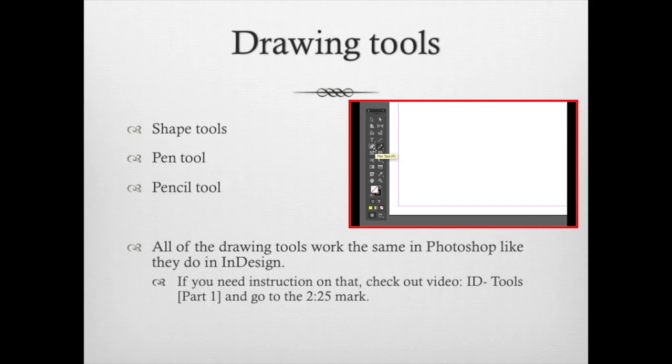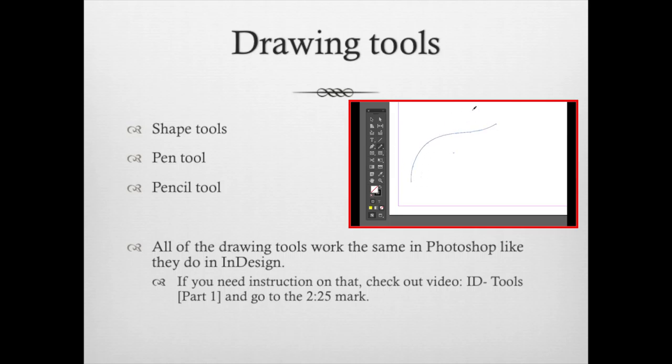All these drawing tools work the same as they would in InDesign. So if you need some instruction on that, check out my InDesign video for Tools Part 1 and go to about the 2 minute and 25 second mark in the video.